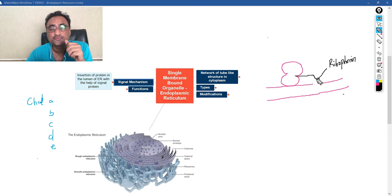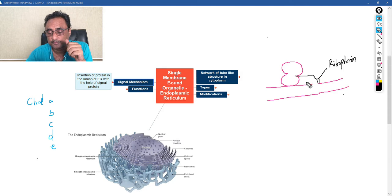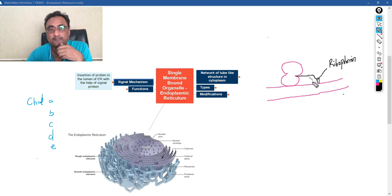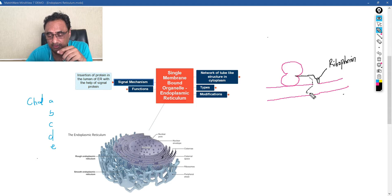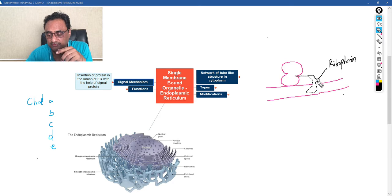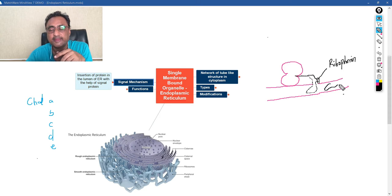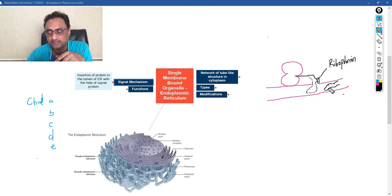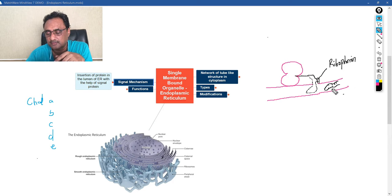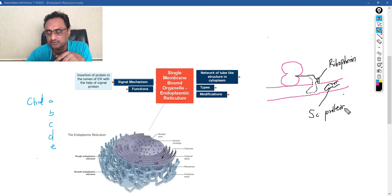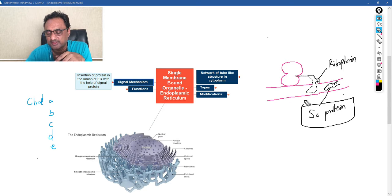Now what happens is, first of all, this protein binds to this ribophorin. And as the protein grows, then what happens, this is actually inserted like this. And at one point of time, they become completely inserted. So this is the structure. Now this is what we call secondary protein.